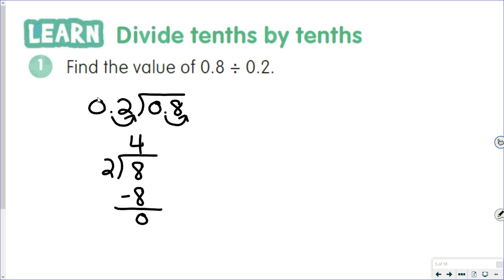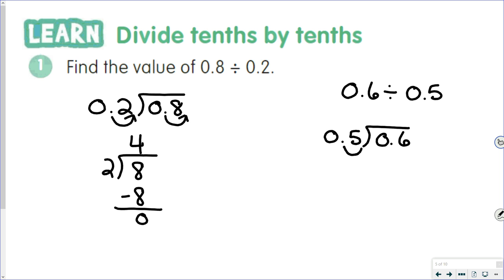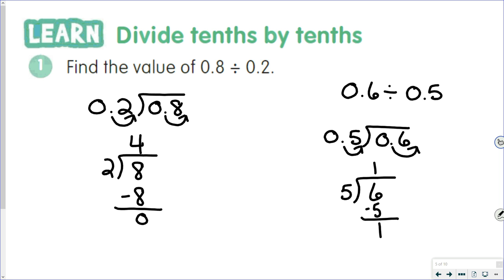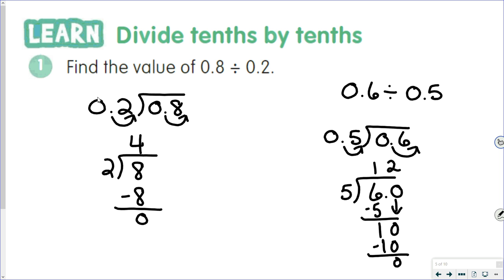We'll run into other situations, so here's an example: 0.6 divided by 0.5. Five tenths is our divisor; six tenths is our dividend. Move the decimal points: five tenths is now 5, six tenths is now 6. Five goes into 6 once; 1 times 5 is 5; 6 minus 5 is 1. At this point we'd have a remainder — but there should be no remainders, so we put a decimal point and a zero on. Bring the zero down; 5 goes into 10 two times; 2 times 5 is 10; 10 minus 10 is zero. Now remember the final step: bring the decimal point straight up into the quotient. Keeping things lined up is extremely important. The answer is 1.2.